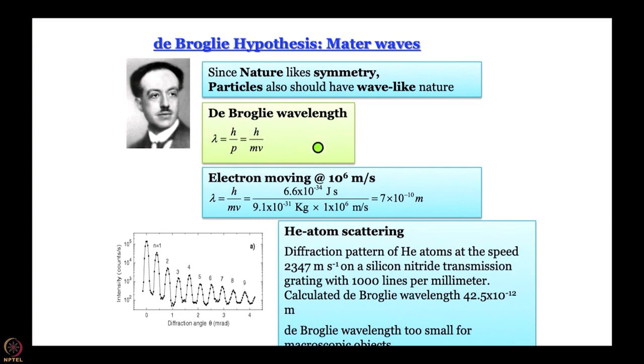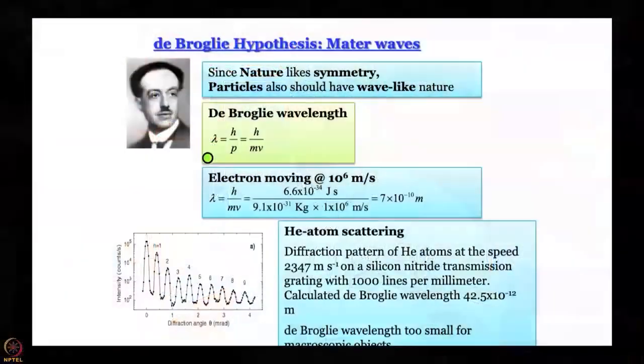De Broglie proposed that wave nature is associated with a wavelength. That wavelength of anything — whether it is an electron, a cricket ball, Jupiter, or a dinosaur — is given by lambda = h/p = h/mv. In our tutorials we are going to work out the de Broglie wavelengths of things that are very light like an electron, things that are seemingly light like a dust particle, and something heavier like a cricket ball, and we will see why we do not observe wave nature in everyday objects like you, me, chairs, and tables.